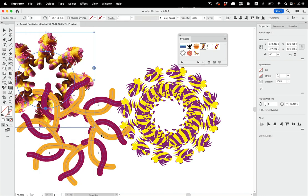So this is how you can use some of the artwork that's forbidden in the repeat function and you can use it anyway.